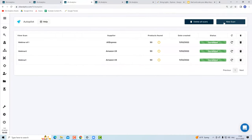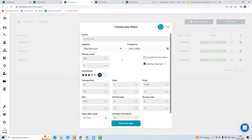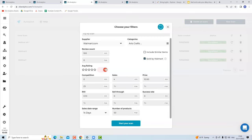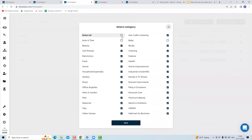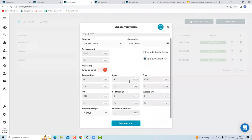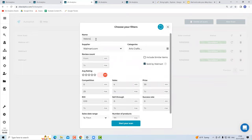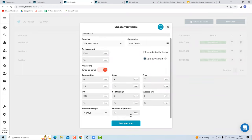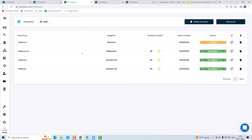For Walmart, I suggest turning off rating and review filters since Walmart items don't have many. You can go with all categories, same criteria, but set the minimum selling price to $35 because you want free shipping on Walmart. Give the scan a name, click Start Scan, and the same process gives you 50 Walmart items every day — saving you time and making scaling much easier.